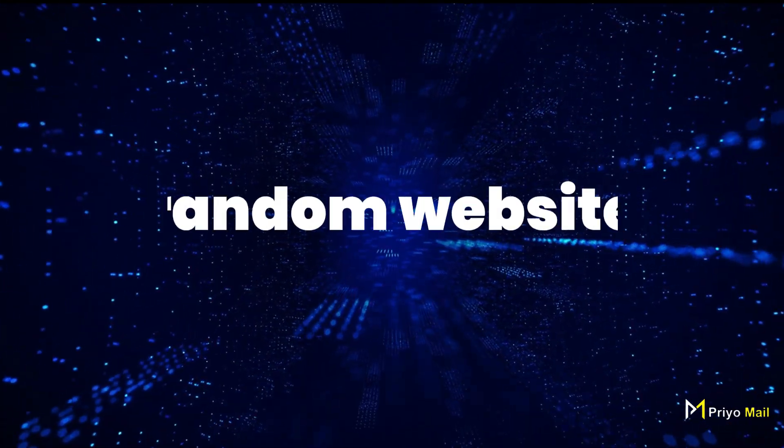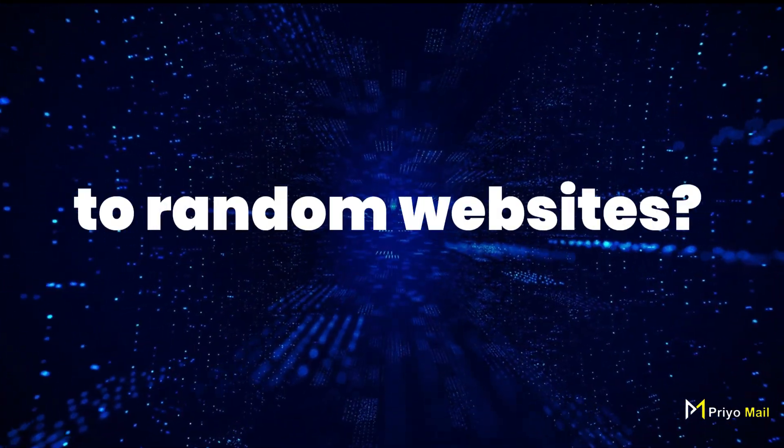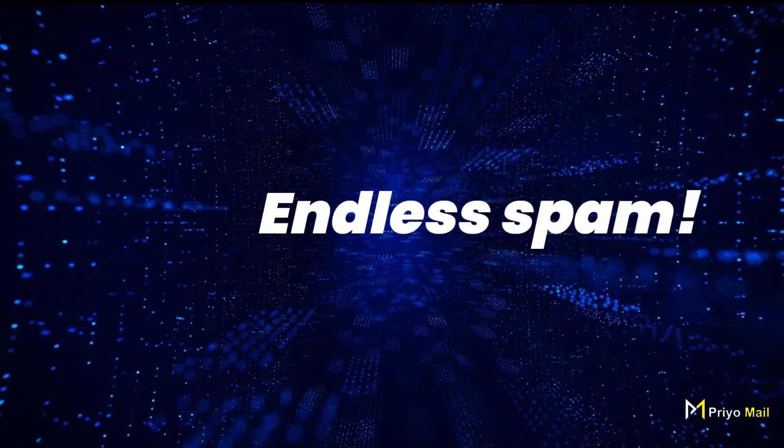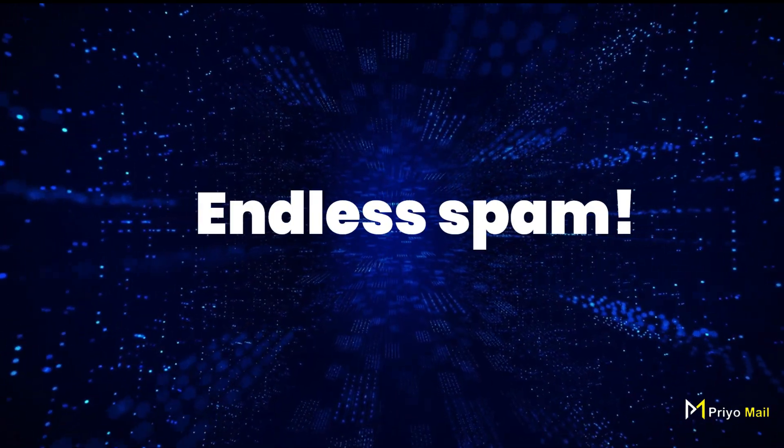Tired of giving your real email to random websites? One sign up, and BOOM! Endless spam.